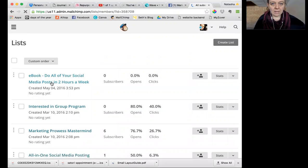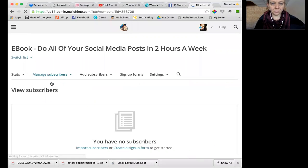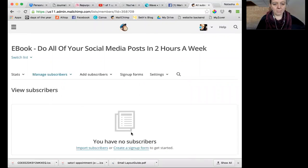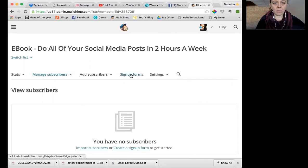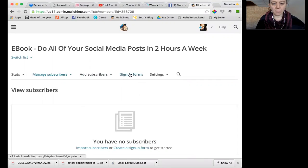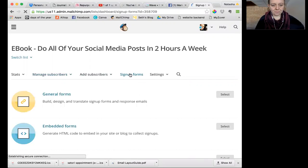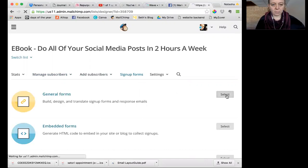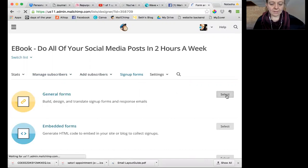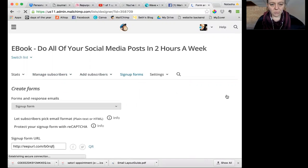So you click on that list and then it pops up. Whether or not you have any subscribers kind of isn't the point. What we're looking at is over here, sign up forms. So when you click on sign up form, then I just choose general forms. That's more advanced stuff. The other options, we don't have to worry about that today.